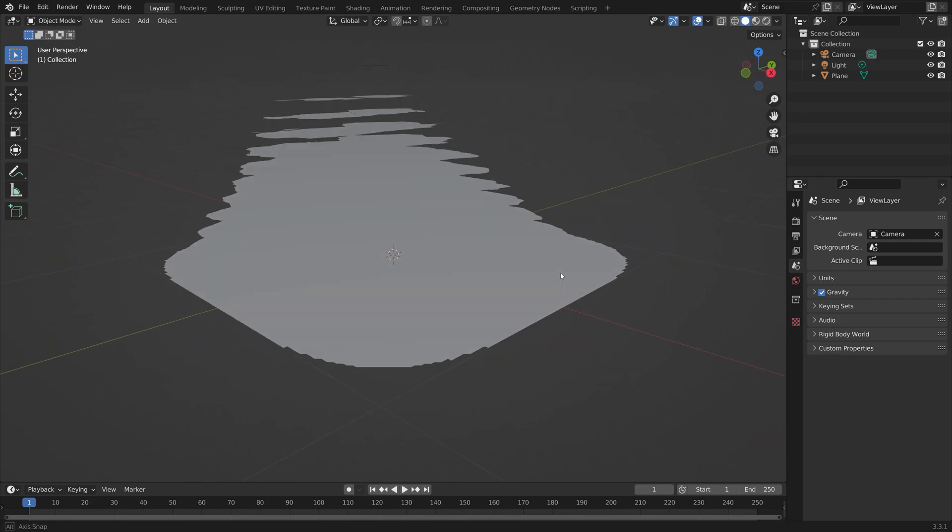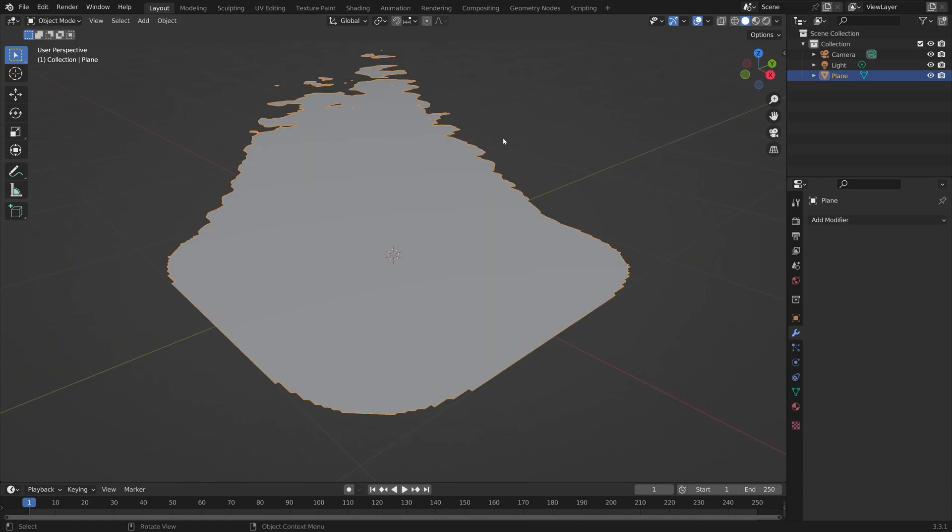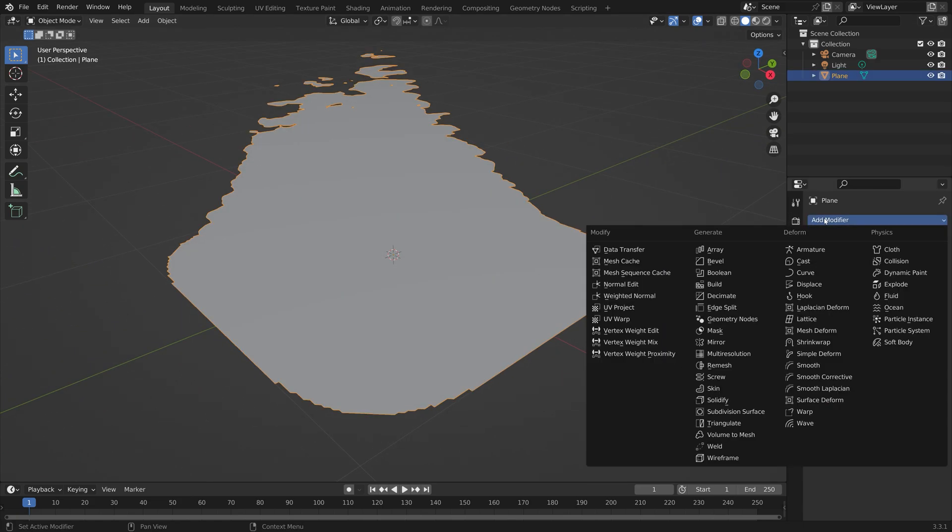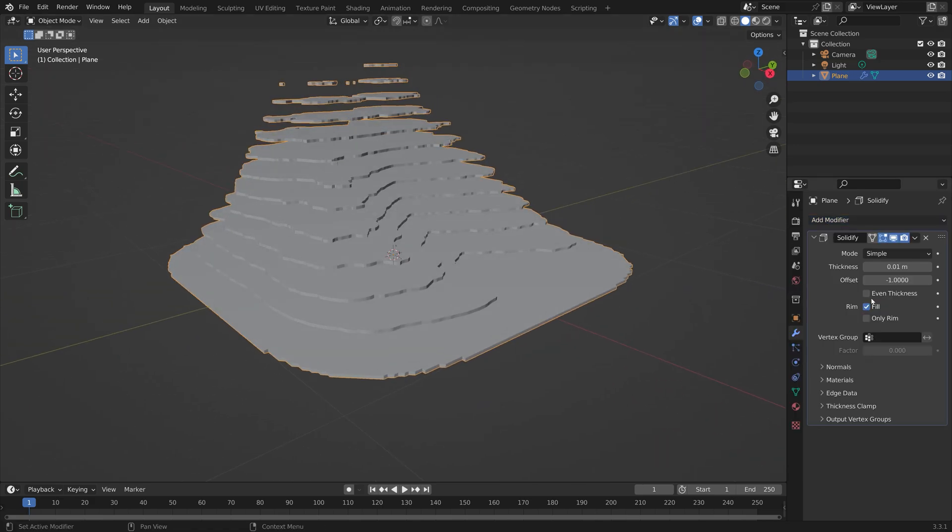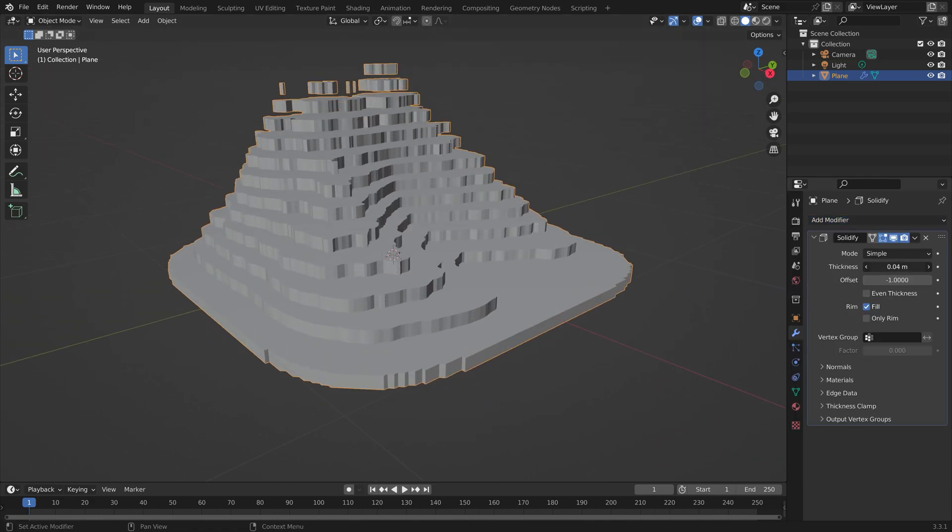If you want to, you can also add some thickness. We'll add the solidify modifier and then increase the thickness.